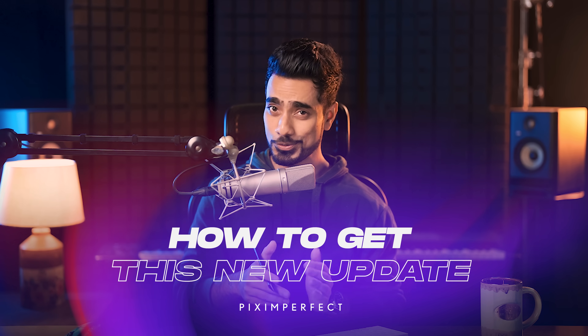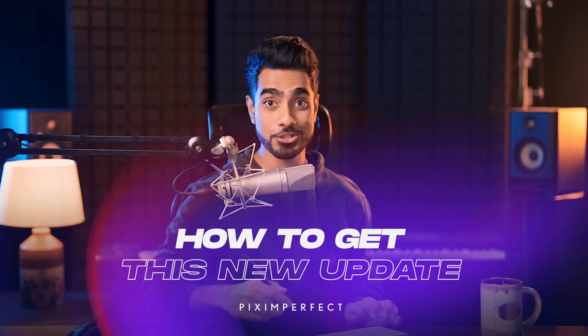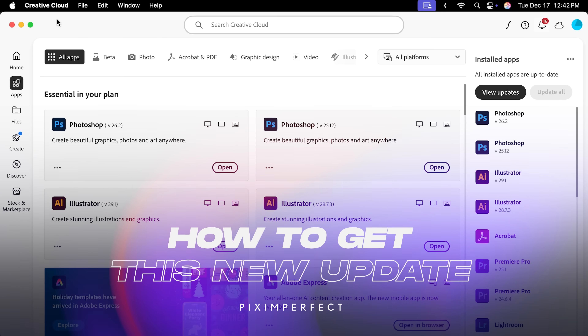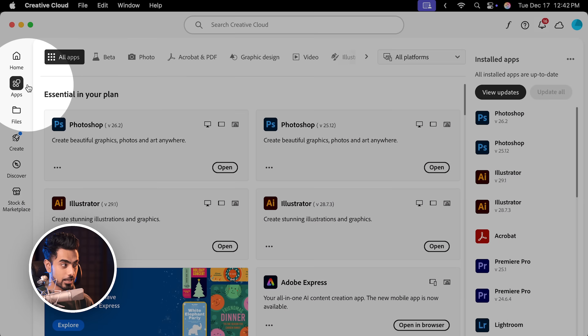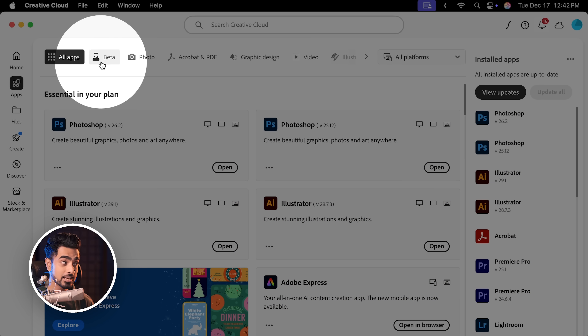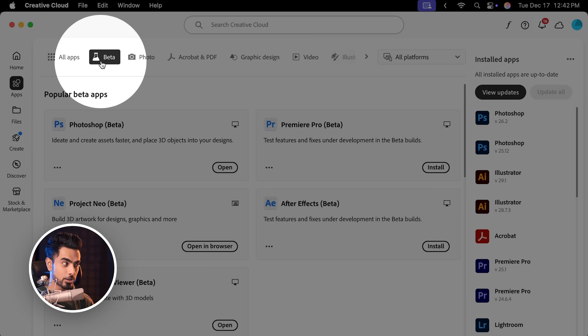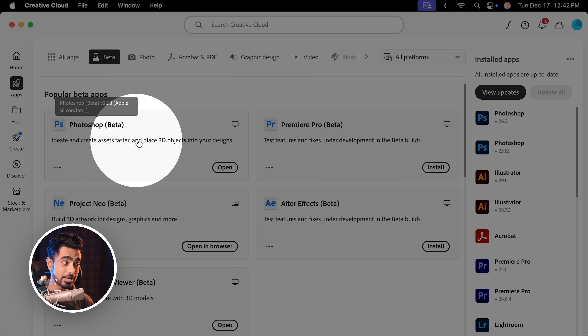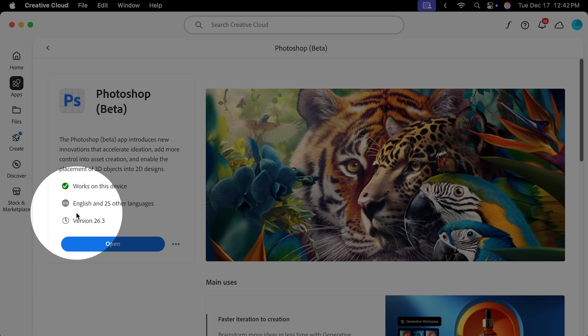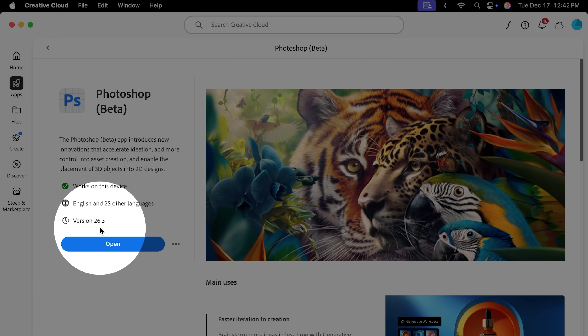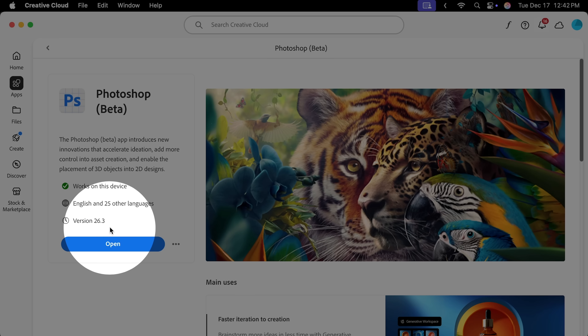This new feature right now is only available in Photoshop beta. To get it, open your Creative Cloud desktop app. Inside of it, go to Apps, Beta at the top. In here, install Photoshop beta. Right now, I'm on version 26.3.